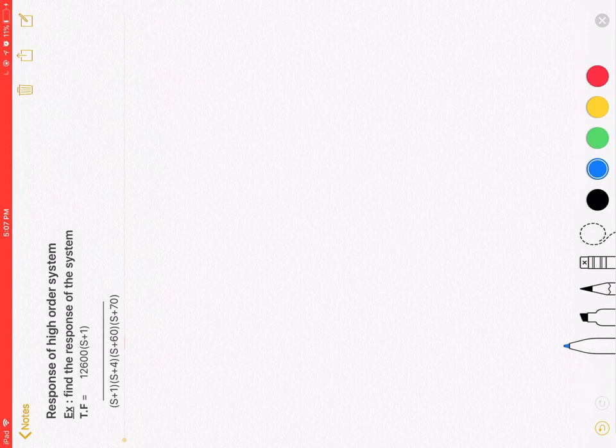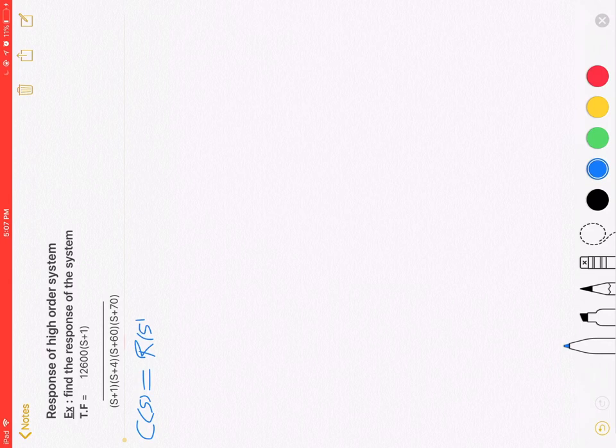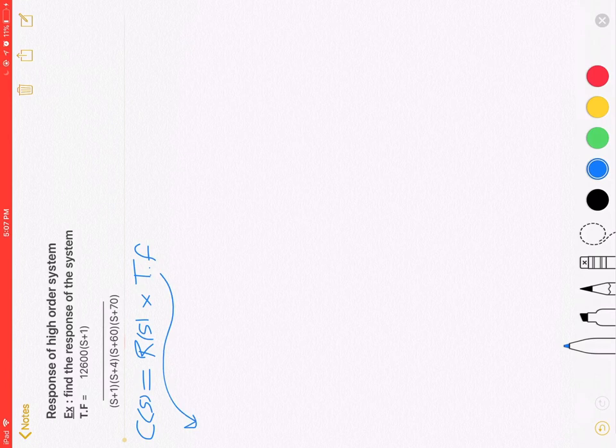First, we will multiply the transfer function with R of S to get C of S. We have to simplify the function.